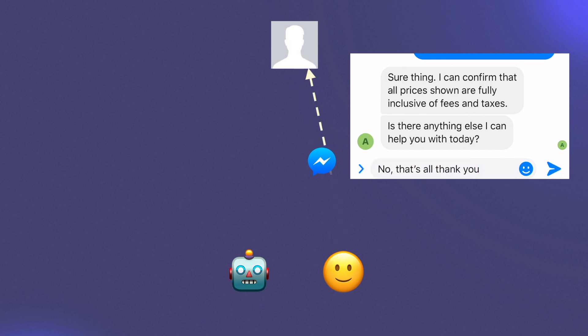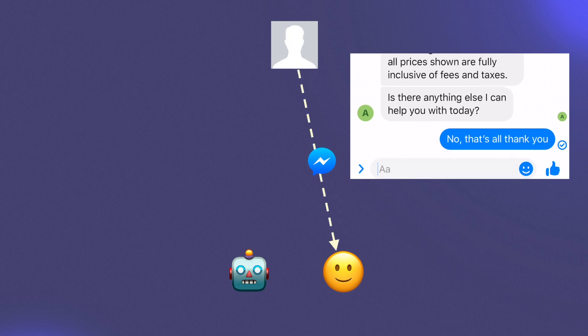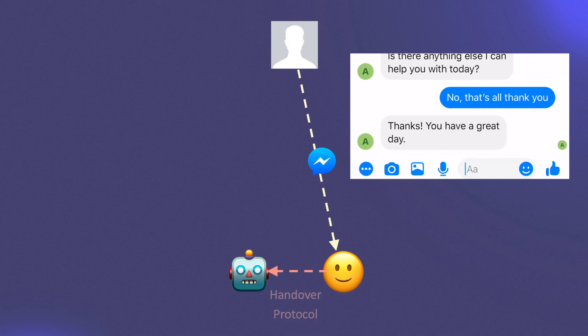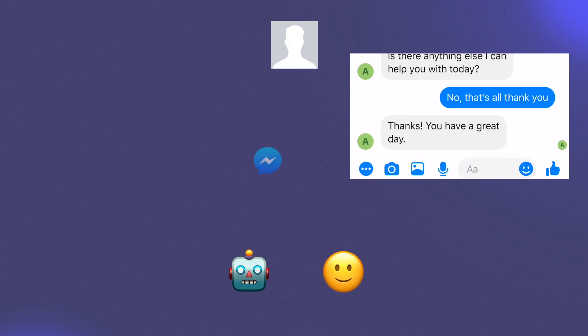Once the support interaction is complete, we can use Handover Protocol one more time to pass the thread back to the bot.